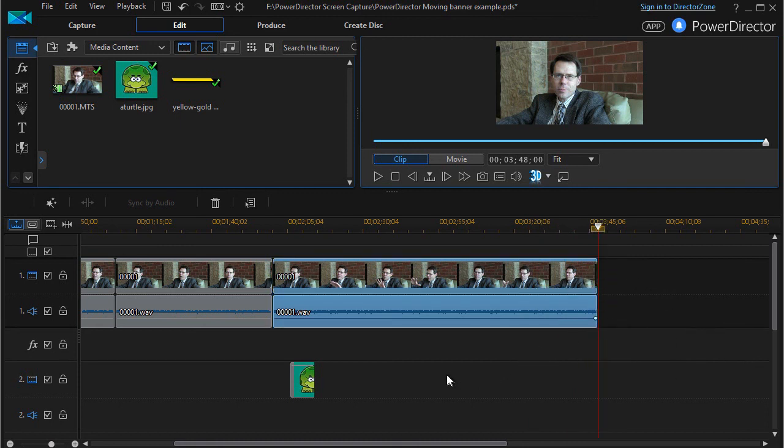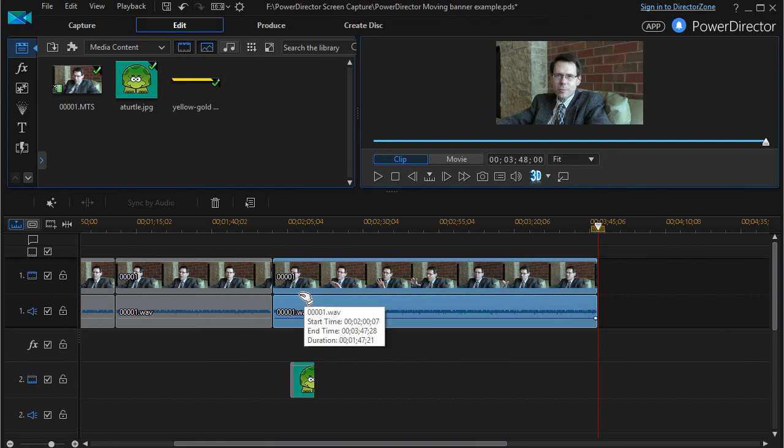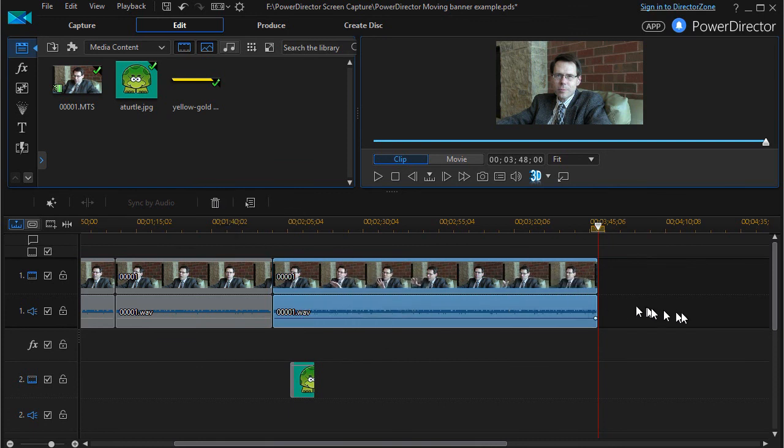So those are a couple simple beginner tips on editing your timelines using your playhead and using your garbage can to take things out and to pace and adjust in CyberLink PowerDirector.